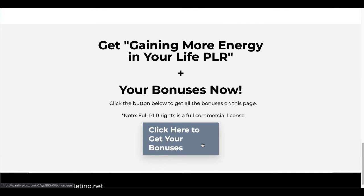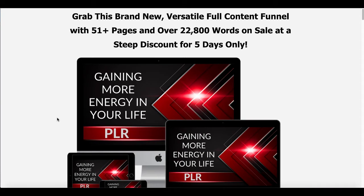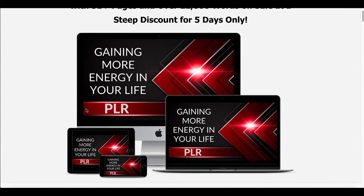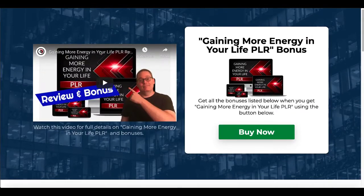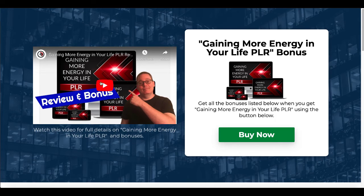"Click here to get your bonuses." That button is going to be clicked and they are going to land on the sales page. The sales page says: "Grab this brand new versatile full content funnel with 51+ pages and over 22,800 words on sale at a steep discount for five days only." Now if that graphic looks familiar, it's because it is. If we go back to that bridge page, you can see that graphic was used not only in my video, but also on my bridge page, thus creating consistency and maintaining congruency throughout the funnel.